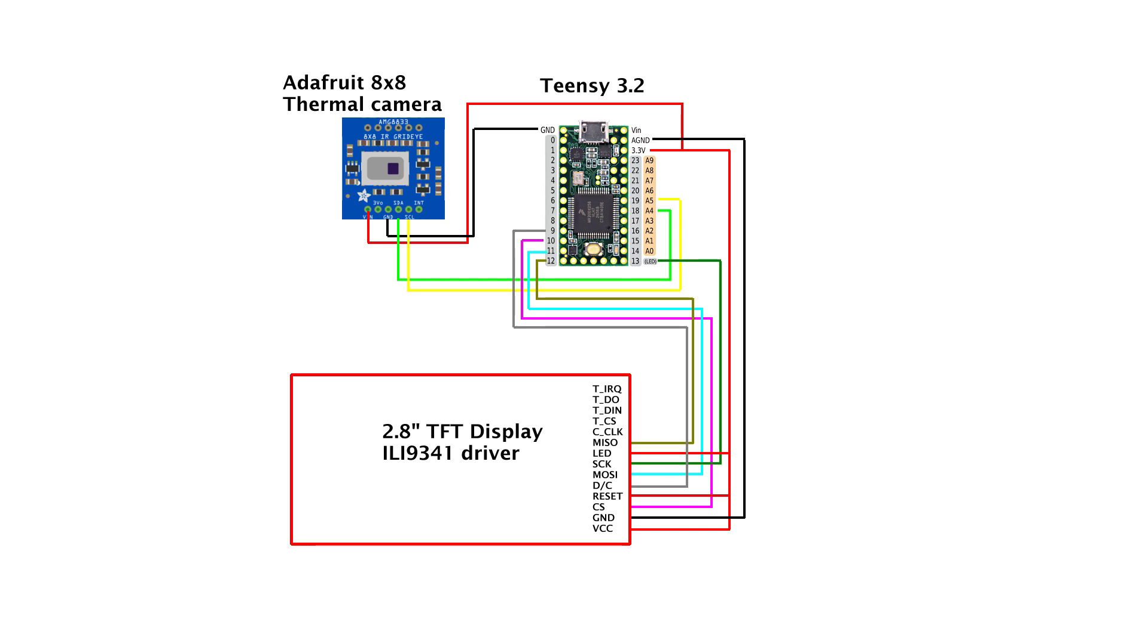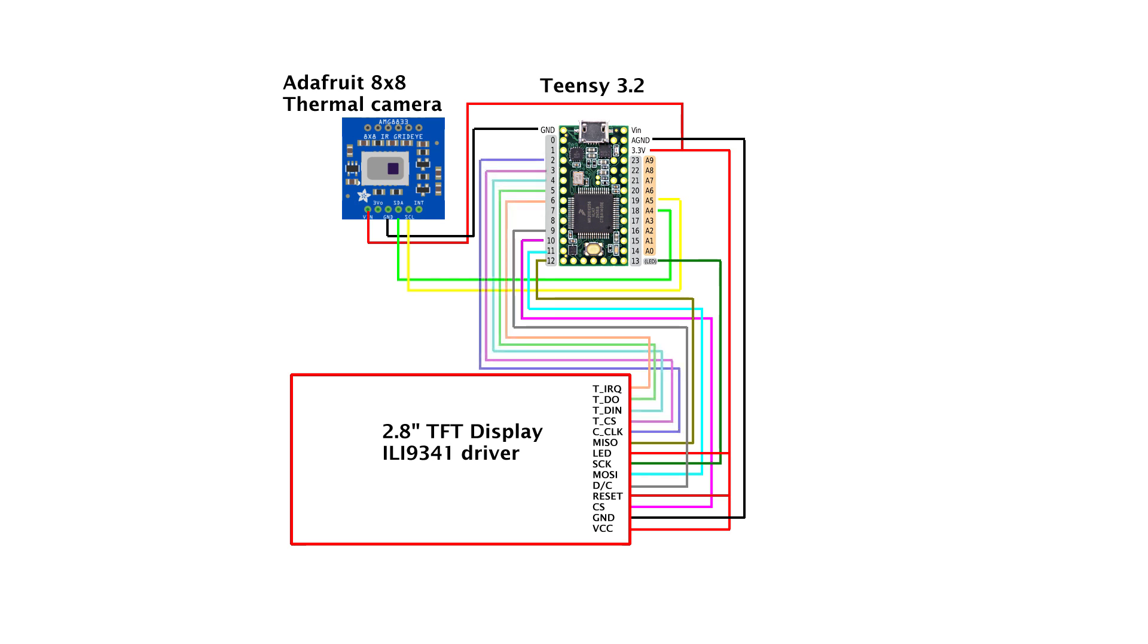I'm using a 2.8-inch TFT display built on the ILI9341 driver, and it's an SPI display. So I'll be using pins like MOSI, MISO, the clock, and of course a chip select and a DC pin. If you want to hook up your touchscreen, you'll need some extra wires. Everything is connected to a Teensy 3.2.